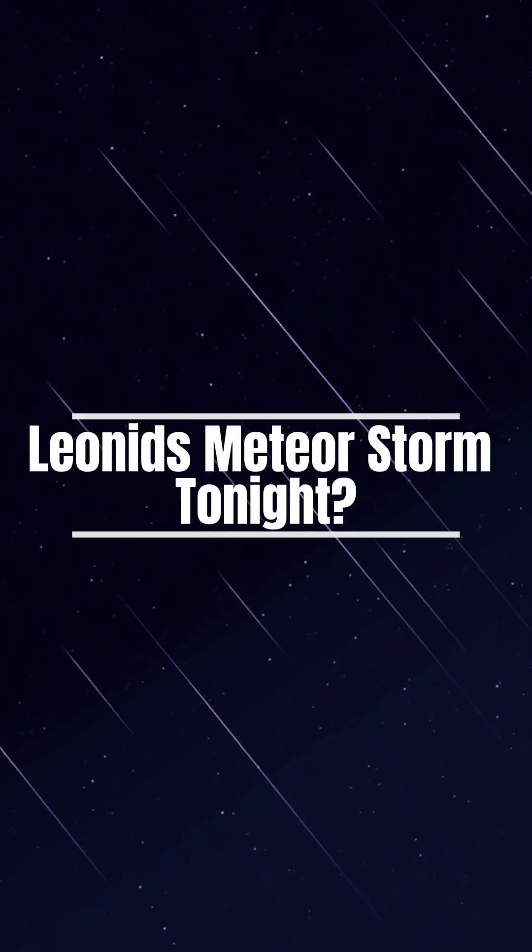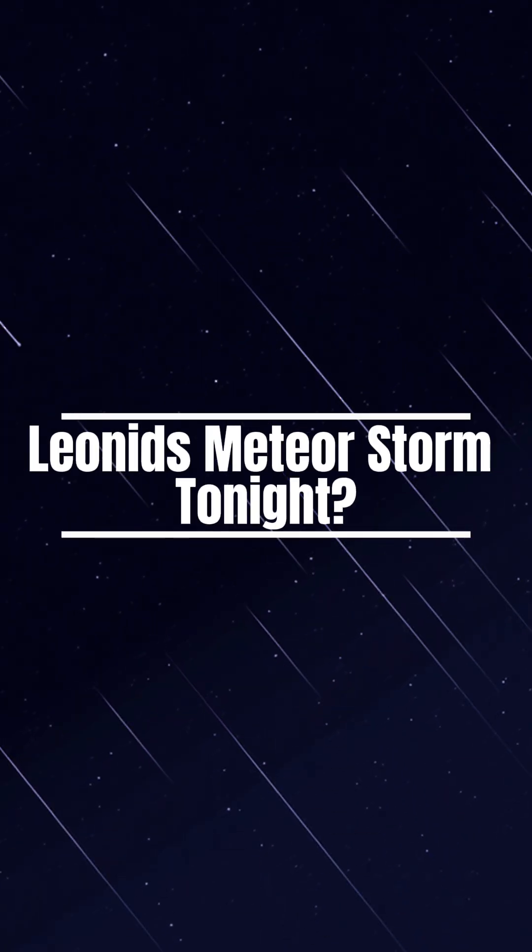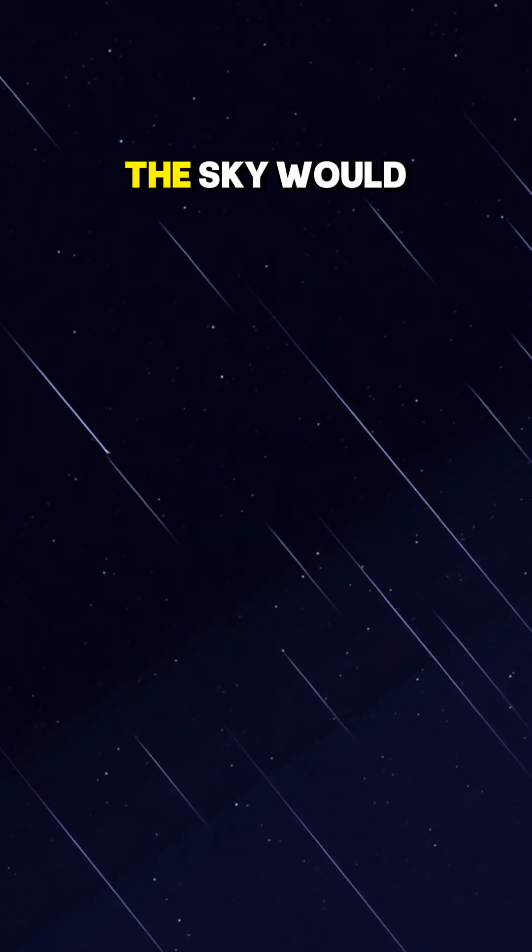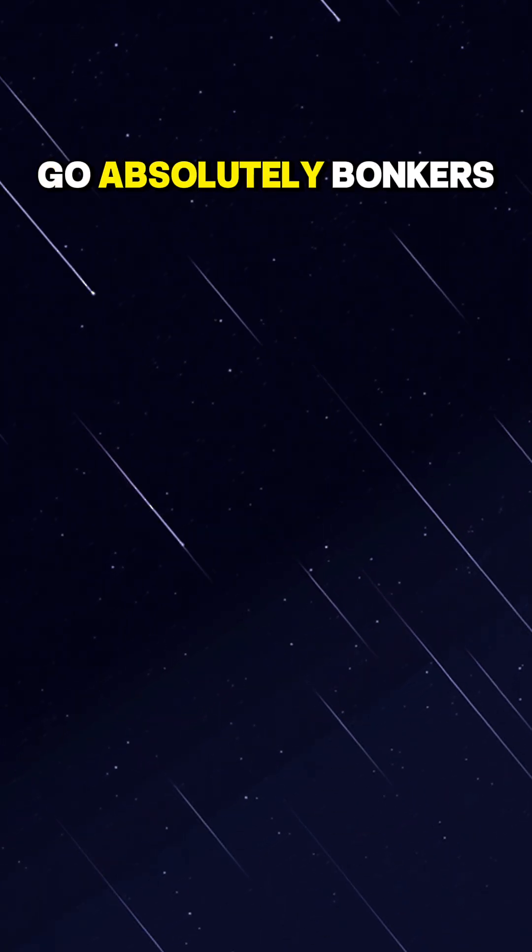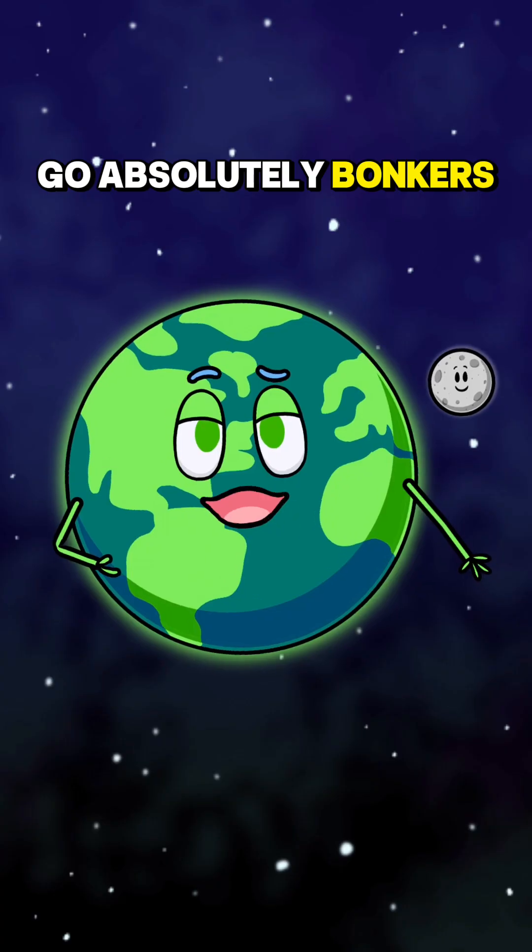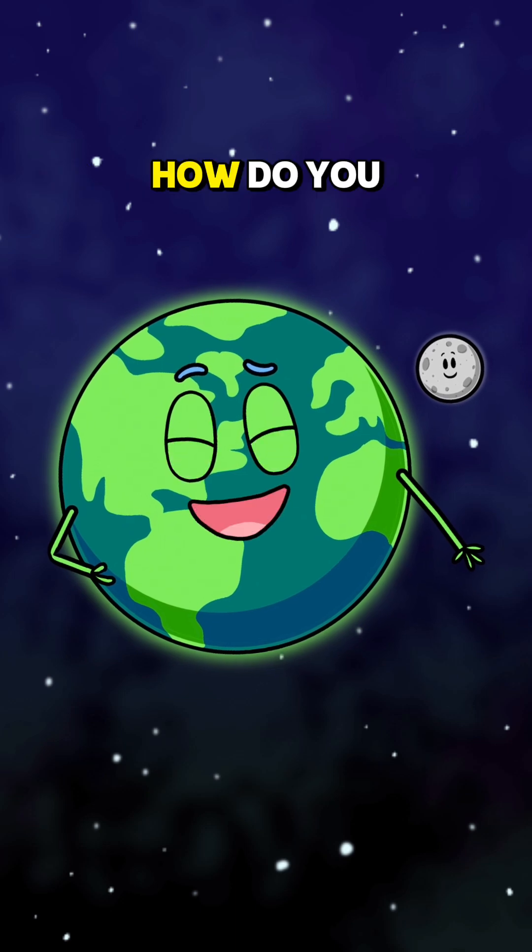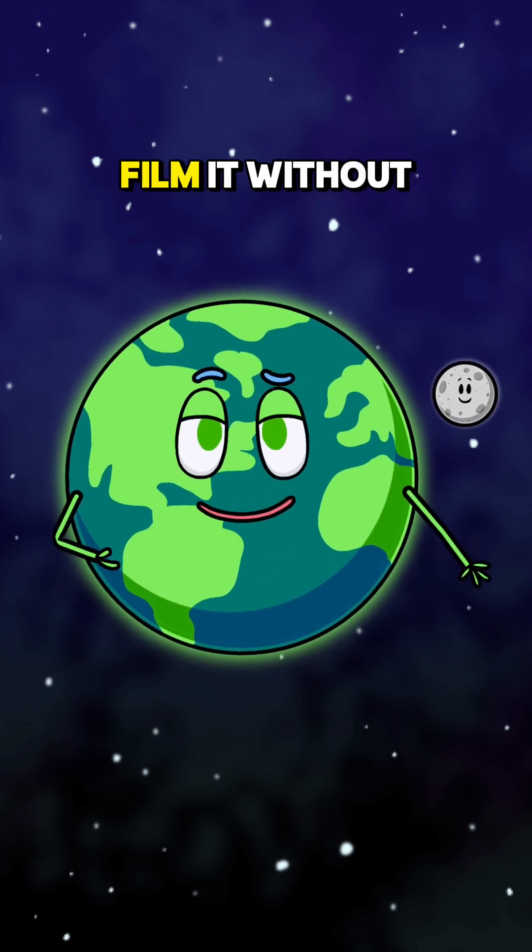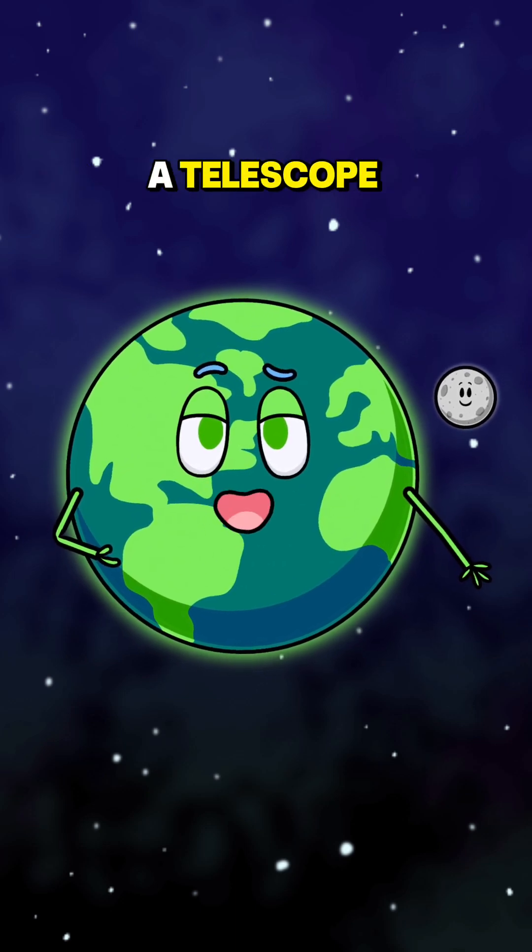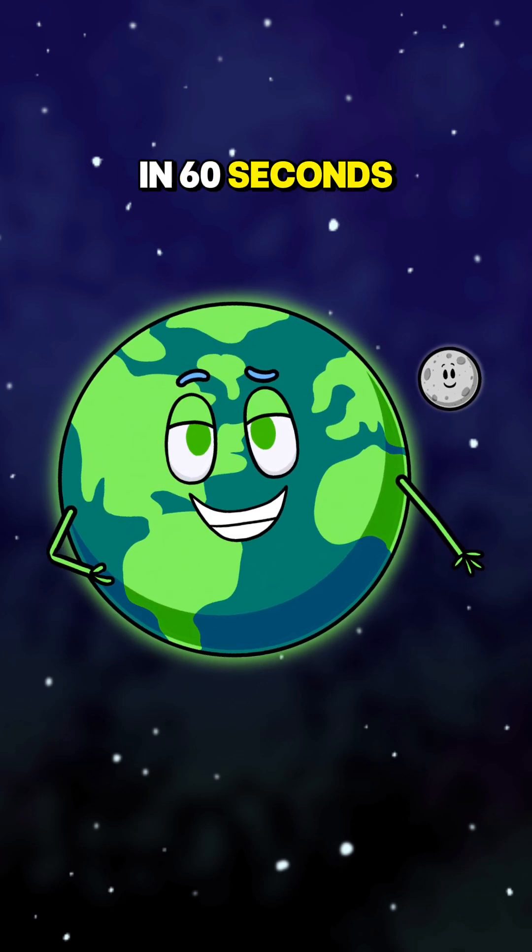What if the Leonids turned into a full-on meteor storm tonight? The sky would go absolutely bonkers. How do you catch it and film it without a telescope in 60 seconds?